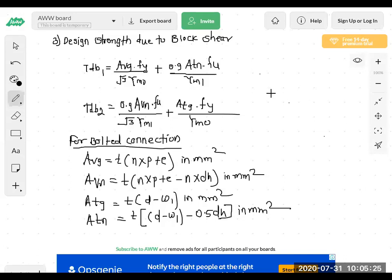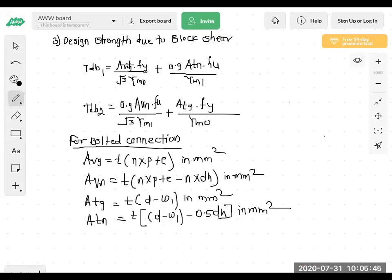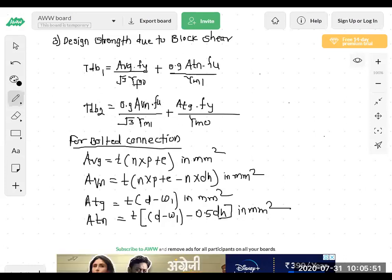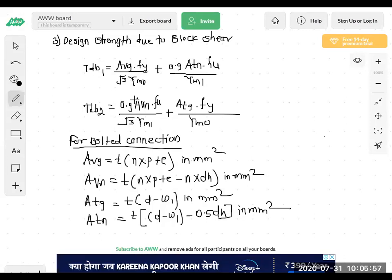In the last lecture we reached up to the design strength due to block shear. We have seen the formulas for TDB1 and TDB2, and the unknowns are AVG, AVN, ATG, and ATN — these four areas. We have seen one by one how to calculate AVG, AVN, ATG, and ATN for bolted connection.